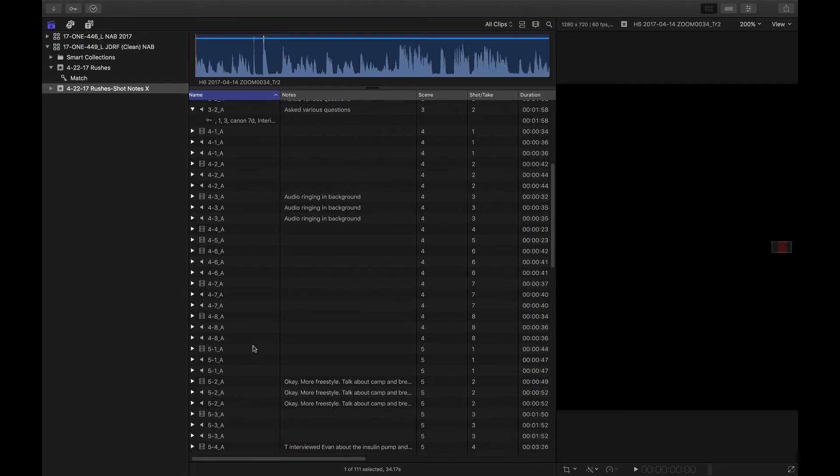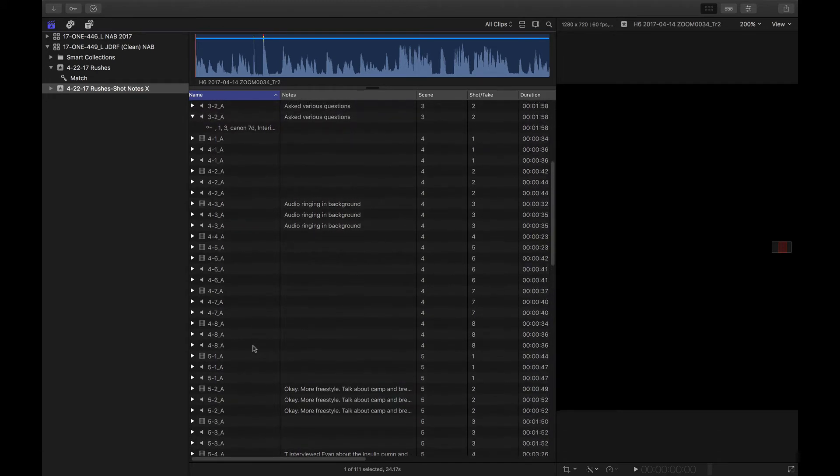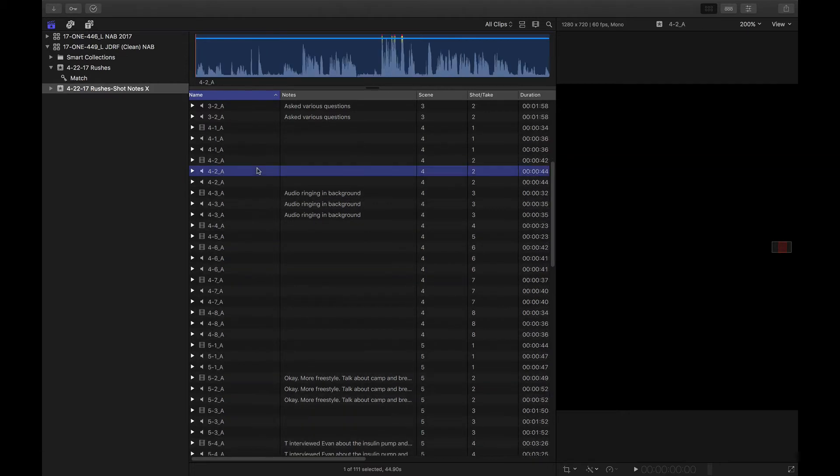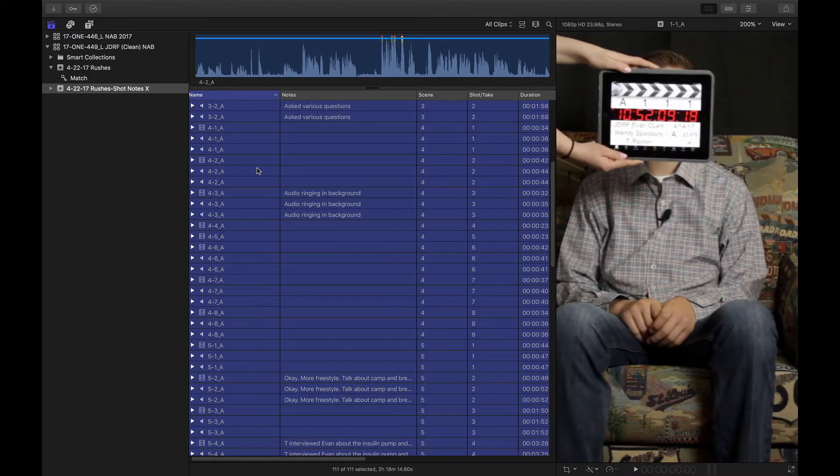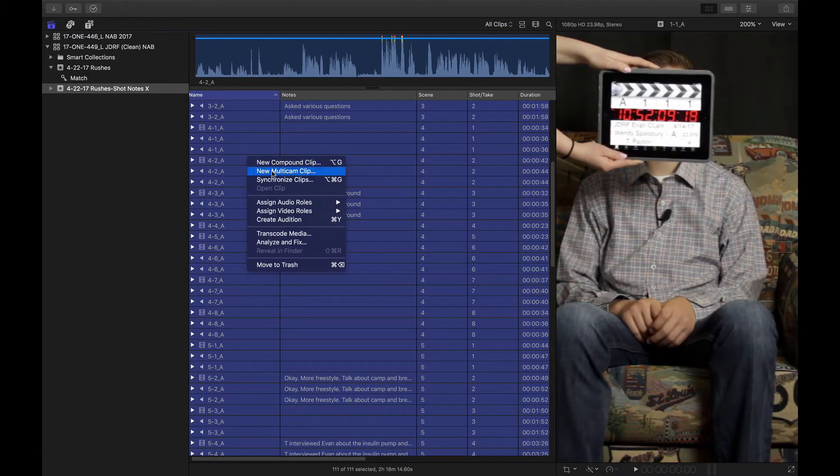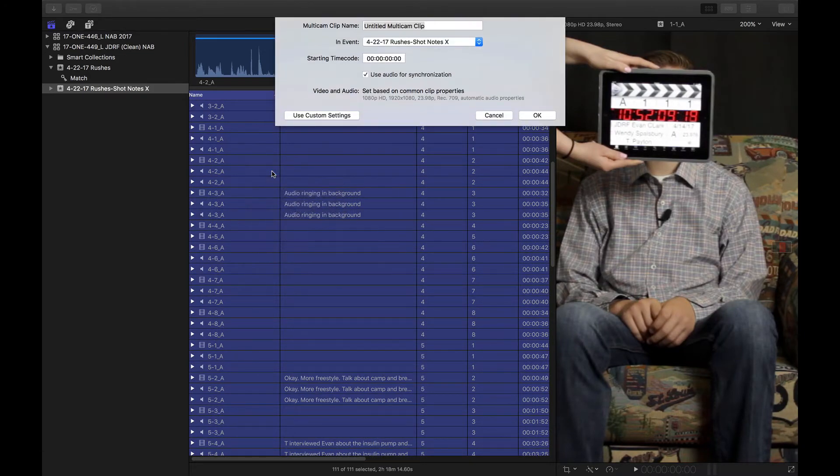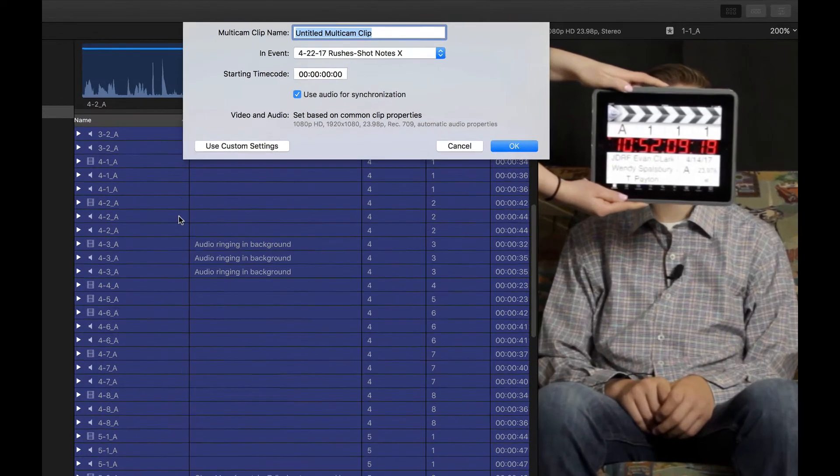It turns out, the Final Cut 10 multicam creation and angle editor can actually do all of this. Let me show you how it works. I'm just going to select all the clips, and I'm going to create a new multicam clip.